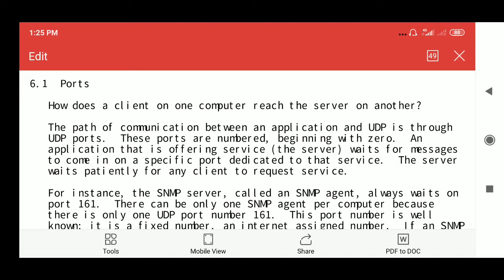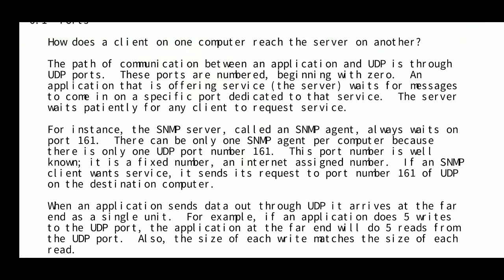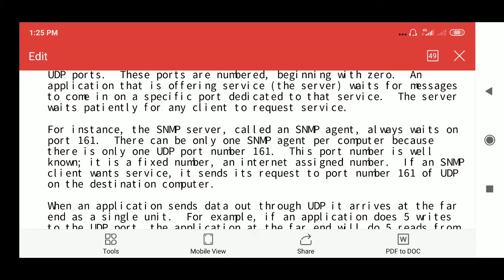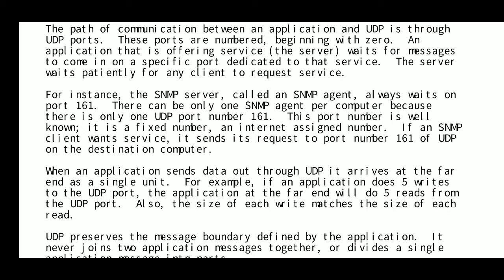The path of communication between an application and UDP is through UDP ports. These ports are numbered beginning with zero. A server offering a service waits for a message to come in on a specific port dedicated to that service. For instance, the SNMP server — called an SNMP agent — always waits on port number 161. There can be only one SNMP agent per computer because there is only one UDP port number 161.